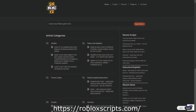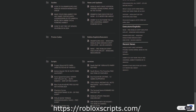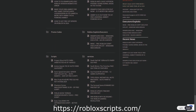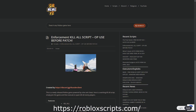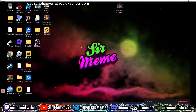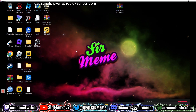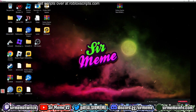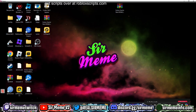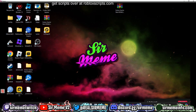All the scripts in this video can be found over at robloxscripts.com, link in the description. Like this video and subscribe for more daily scripts. In today's video I'm going to be showing you guys how to download, install, and execute scripts using the Celery Roblox executor.